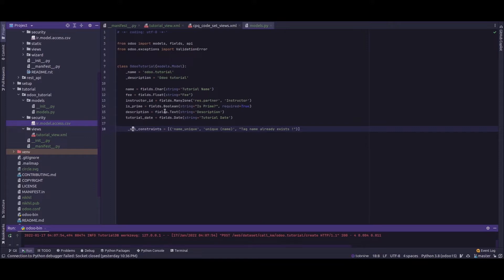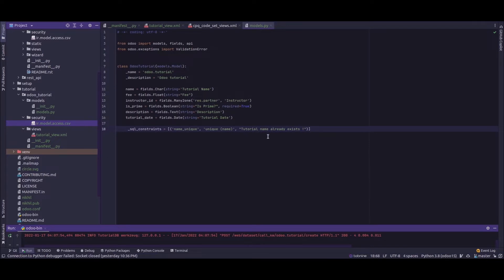There are different conditions we can use in the definition: unique, check, and not null. For the first constraint, I'll use the unique constraint. Inside the bracket we specify the field — since we're checking the name field, I add 'UNIQUE(name)'. The third argument is the message to be displayed as the validation error, so I'll set it to 'Tutorial name already exists'.